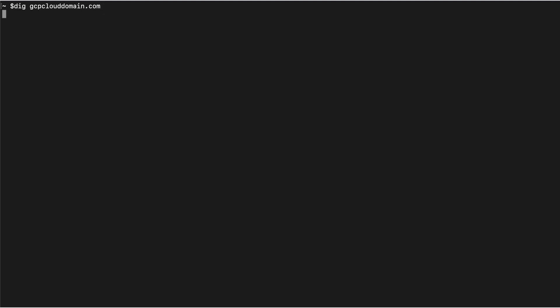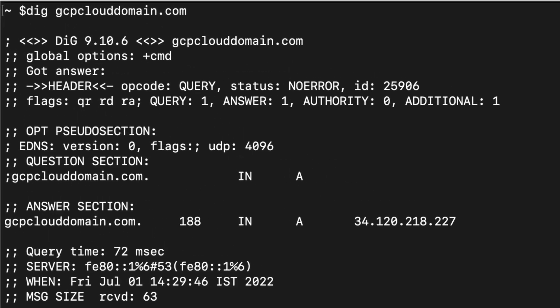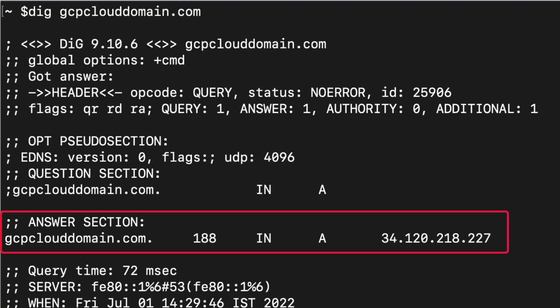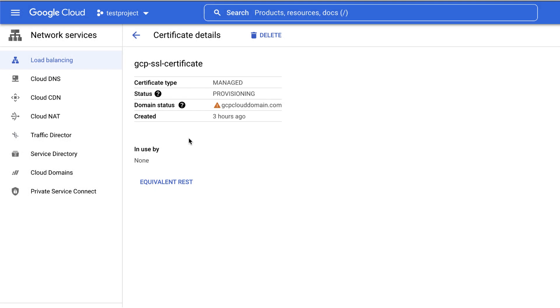After updating the DNS records, rerun the dig command. Great! The DNS record for the domain is now resolving successfully to the load balancer's IP address. Let's check the status of the SSL certificate. The status is still showing provisioning and the domain status is failed, not visible.